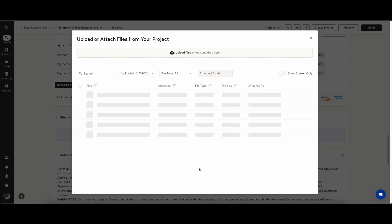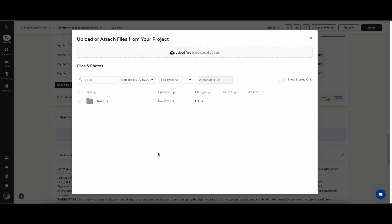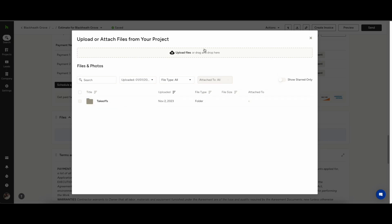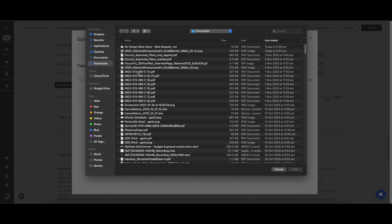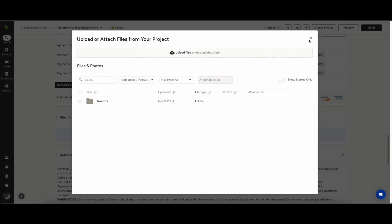You can also attach additional files from your files and photos such as your marked up from your takeoffs or you can attach them from your computer here.